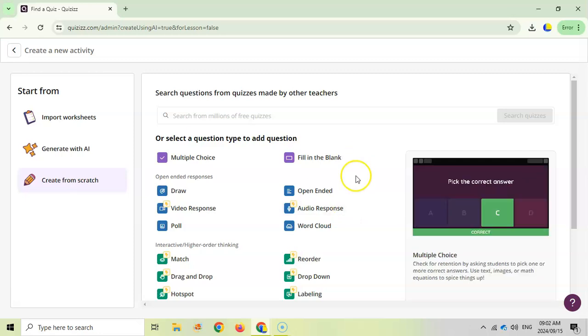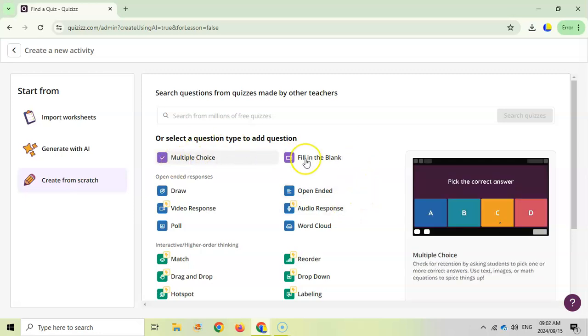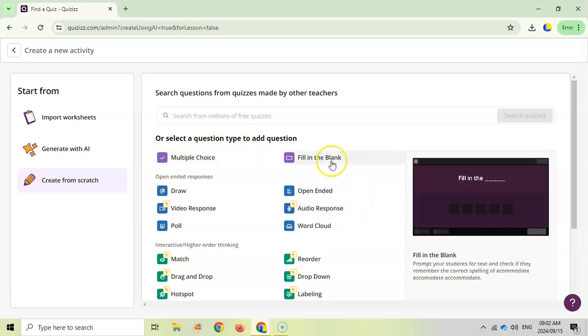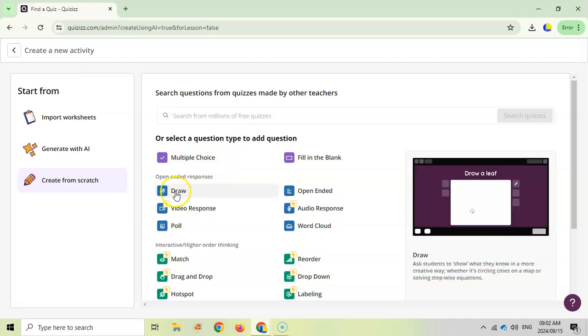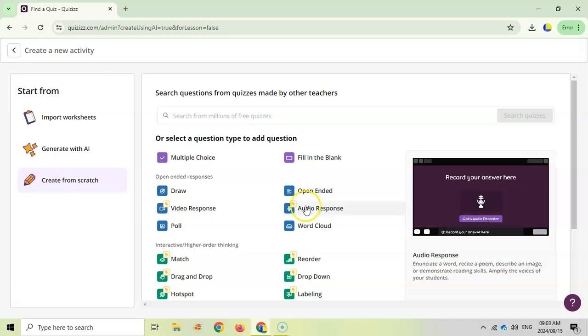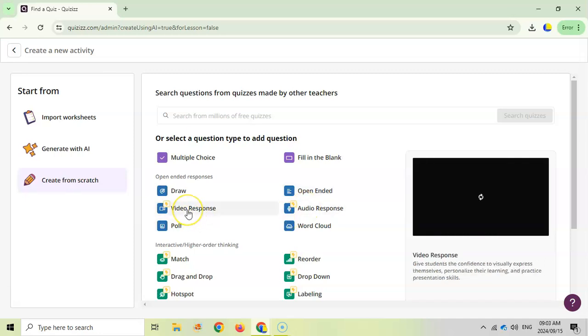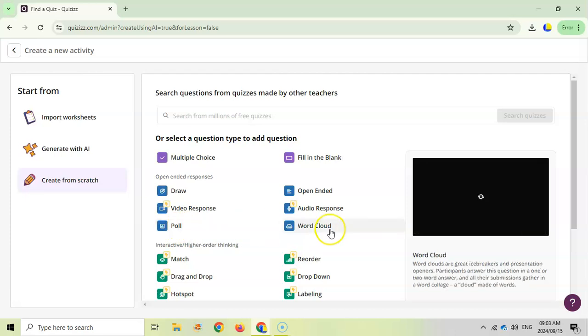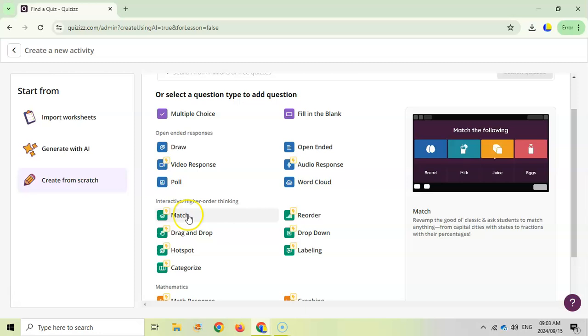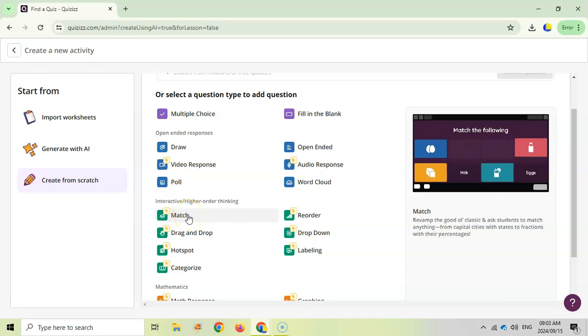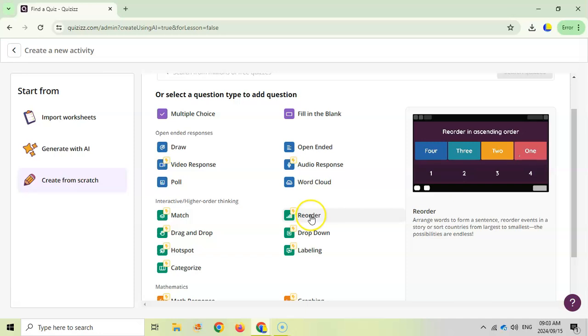You can just create it from scratch, that's what I'm going to do. You can see the different types of questions you get: multiple choice and fill in the blank which are straightforward ones. But look at these other ones - you can draw where the student has to draw a particular item, you can get open-ended questions where they're going to type more, you can have an audio response, a video response, you can do a poll, you can even do a word cloud.